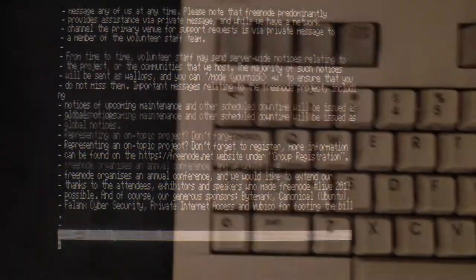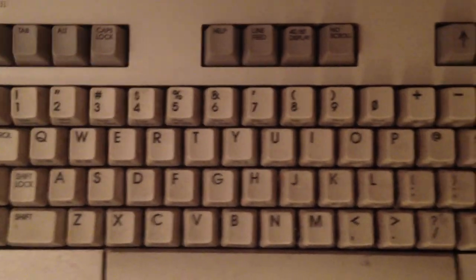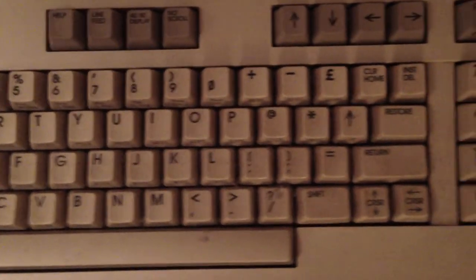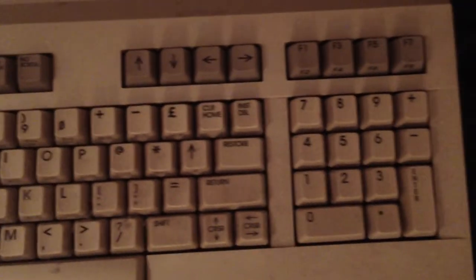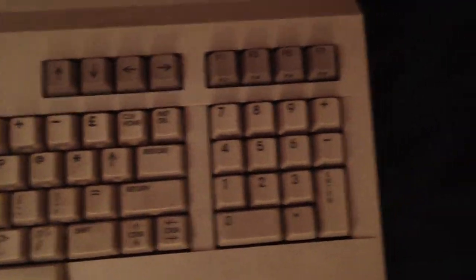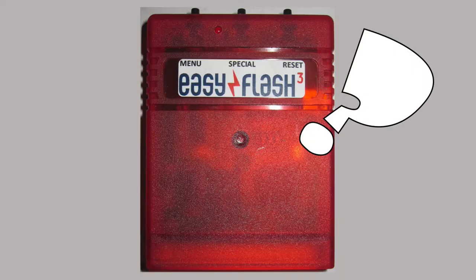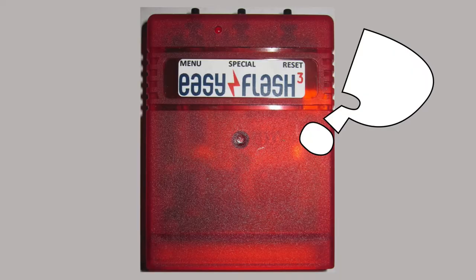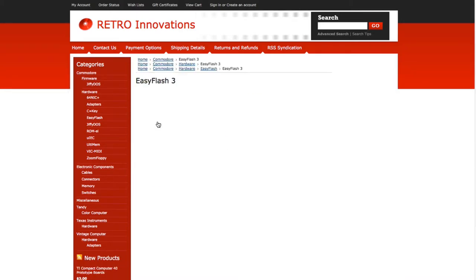I should also mention that the included C128 version supports its native 80 column mode and looks much better. So where do you get an EZ Flash card? I got mine from Jim Brain at Retro Innovations.